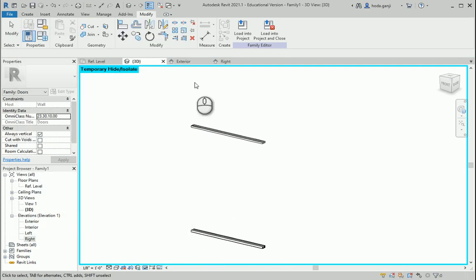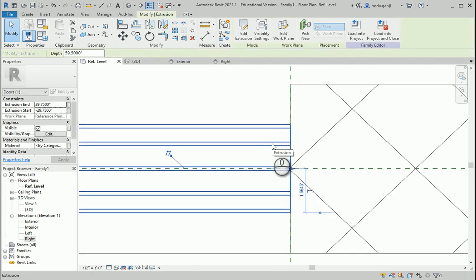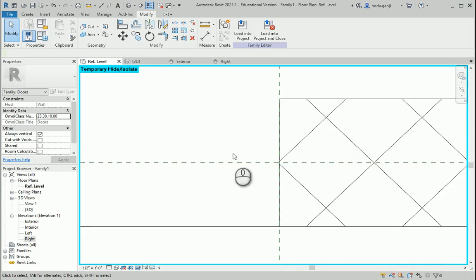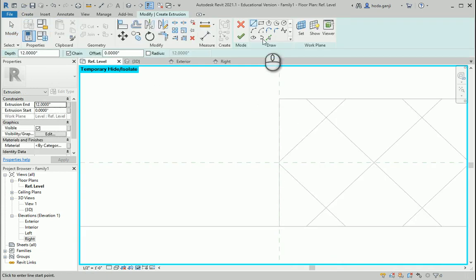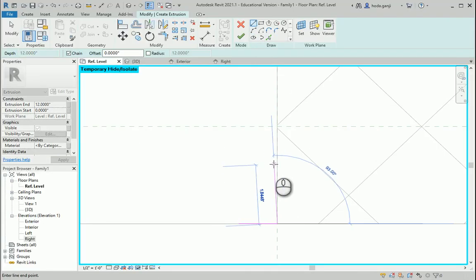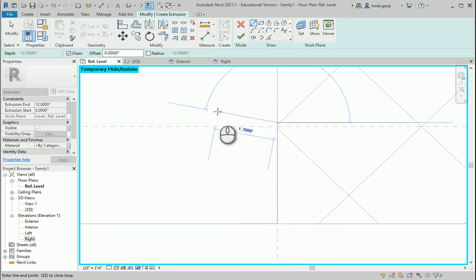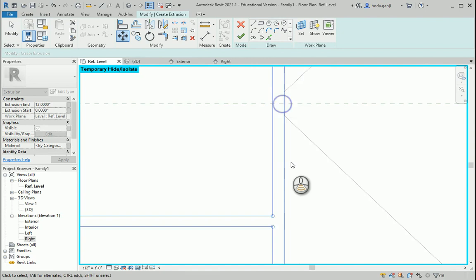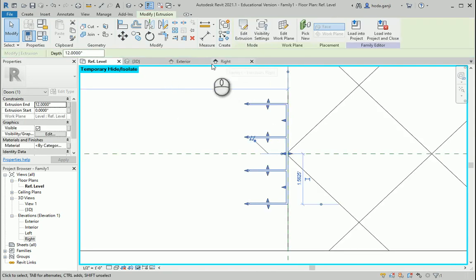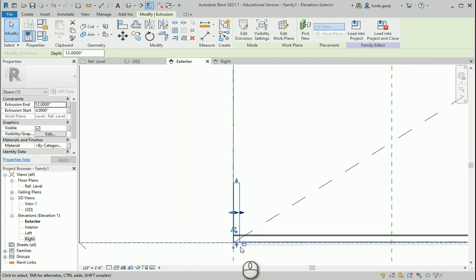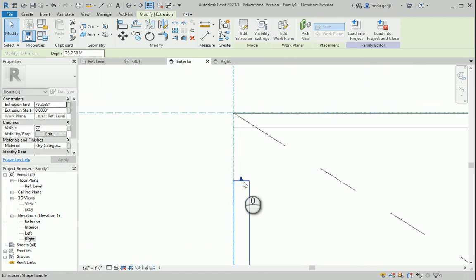Now we need to create the side profiles. Going back to the reference level and using HH to hide elements, I'll draw the profile here — it's the same profile as the top profile on the side. I'll go with extrusion: 1.125 on this side and 3.125 (three and one eighths of an inch) on the other side. I'll move this profile to the center, finish the mode, and in the exterior view lock the top and bottom edges.